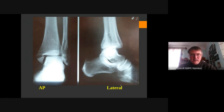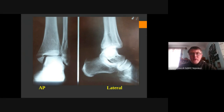We have displacement here, so we have a displaced posterior edge fracture with subluxation of the foot to the posterior side. To summarize: we have a trimalleolar fracture — medial malleolus, lateral malleolus, and posterior edge of the tibia — with subluxation of the foot to the lateral side and to the posterior side. That is your diagnosis.